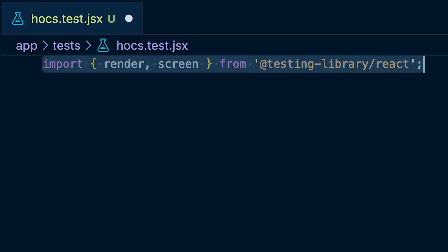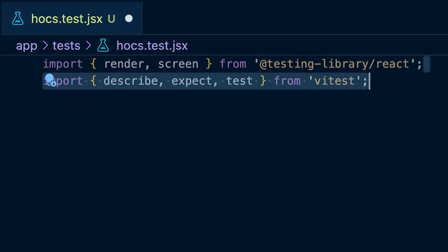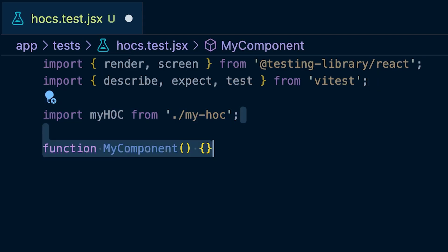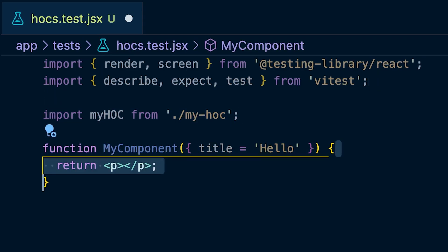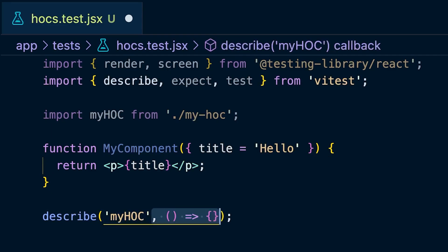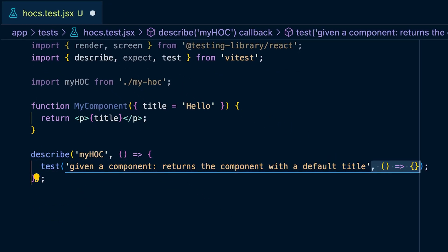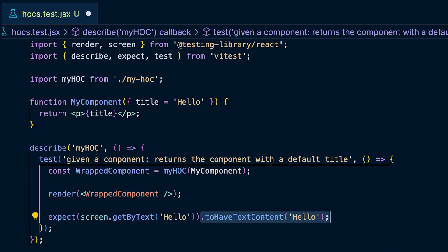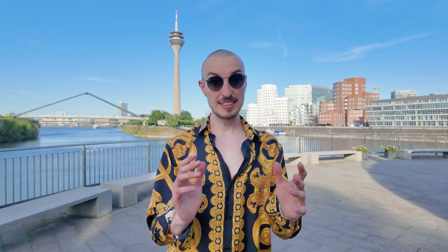Import render and screen from React Testing Library, and describe, expect, and test from Vitest. Also import your higher order component, which starts as just an empty function. If you take your component and pass it into the my_higher_order_component function, you get your wrapped component. If you render the wrapped component, you can assert that the text it renders is still in the DOM. This test checks both requirements: calling the HOC verifies it's a function, and rendering the result verifies it's a valid React component.